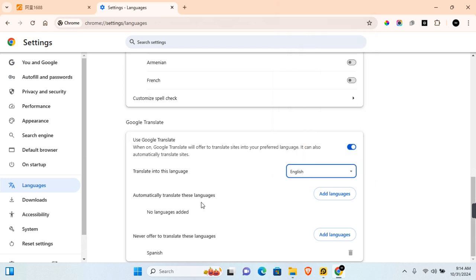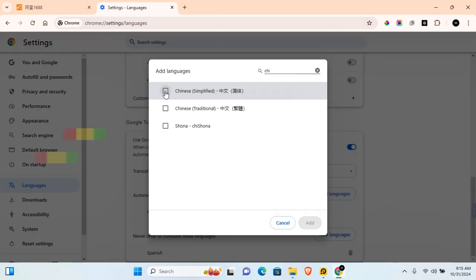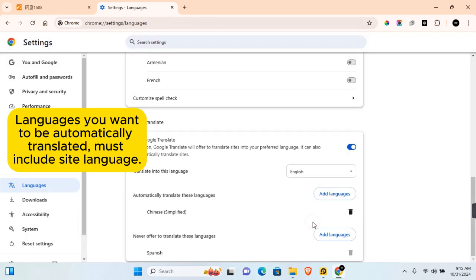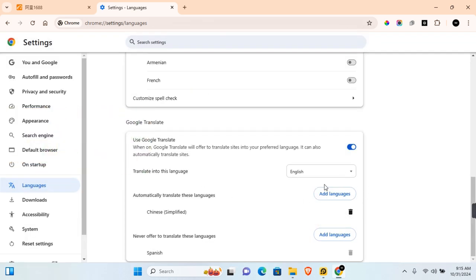Then in the automatic translate these languages, click on Add Languages. Here you can search and check on as many languages as you want. Once you have selected all the languages, click on Add and the languages will be added. You have other options such as never offered to translate these languages. You can add languages you don't want to be automatically translated.